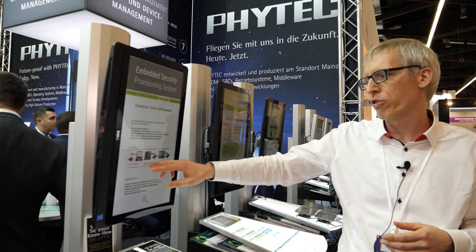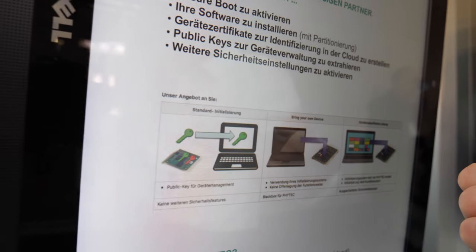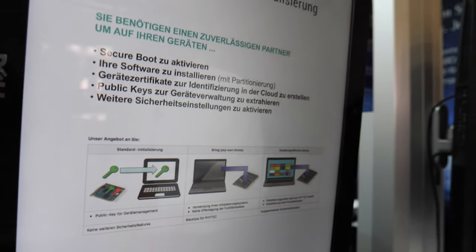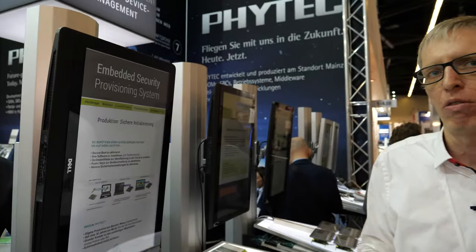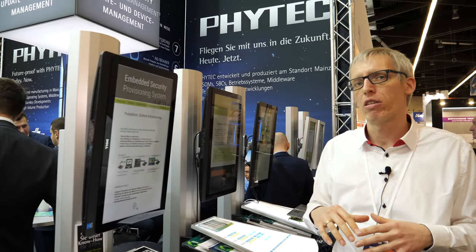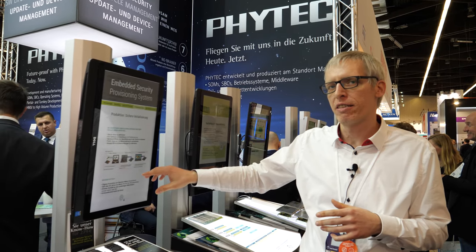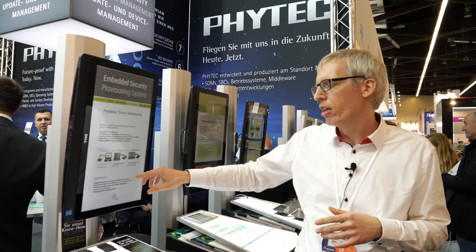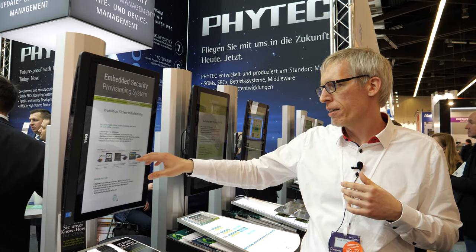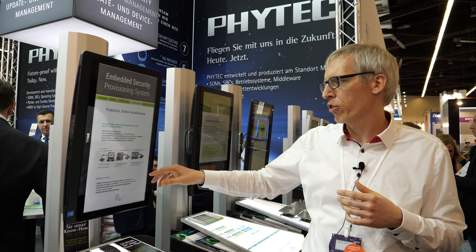For example, in standard provisioning we create a public and private key pair, grab the public key from the module, and give it to you. You can use it for device identification, updates, or rebranding. Or you can bring your own device to us and we make the initialization — so it is a black box for us — and you can initialize your system with your features using our manufacturing.